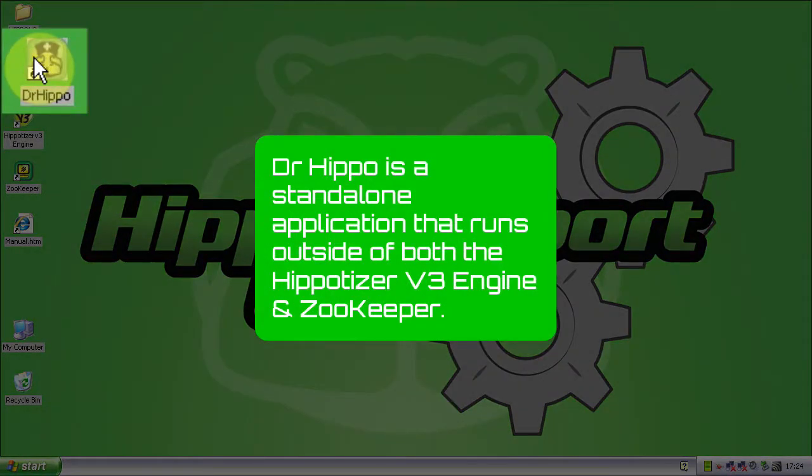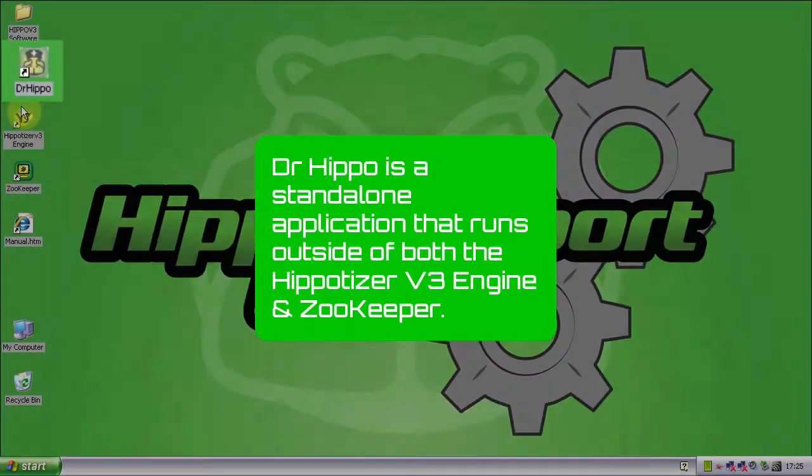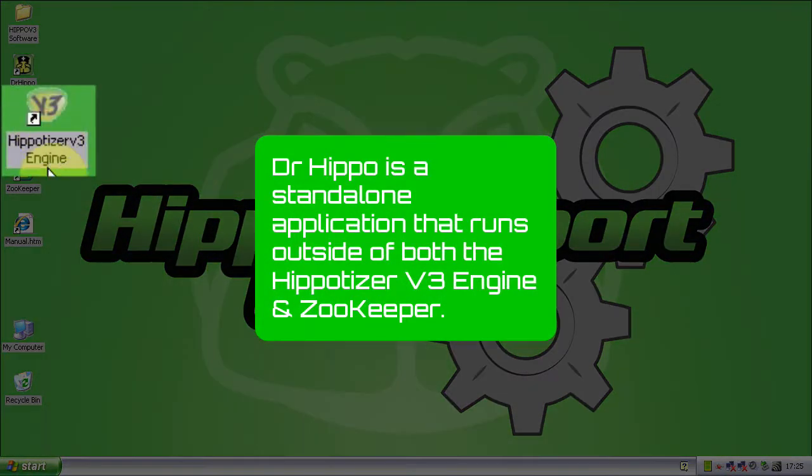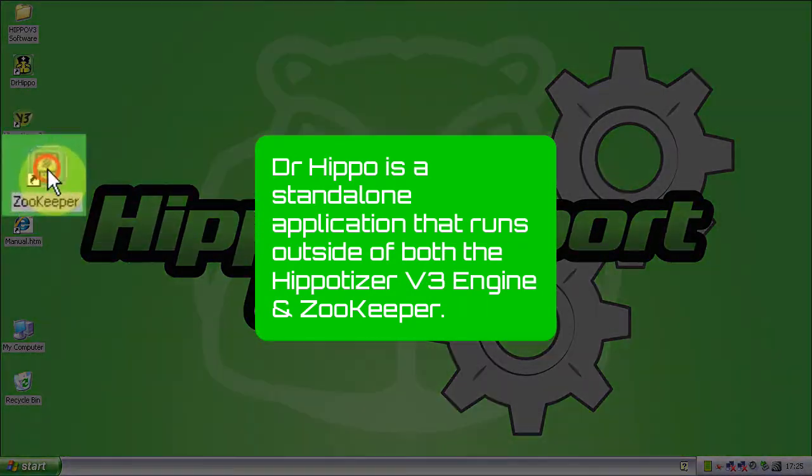Dr. Hippo is a standalone application that runs outside of both the Hippotizer V3 engine and Zookeeper.